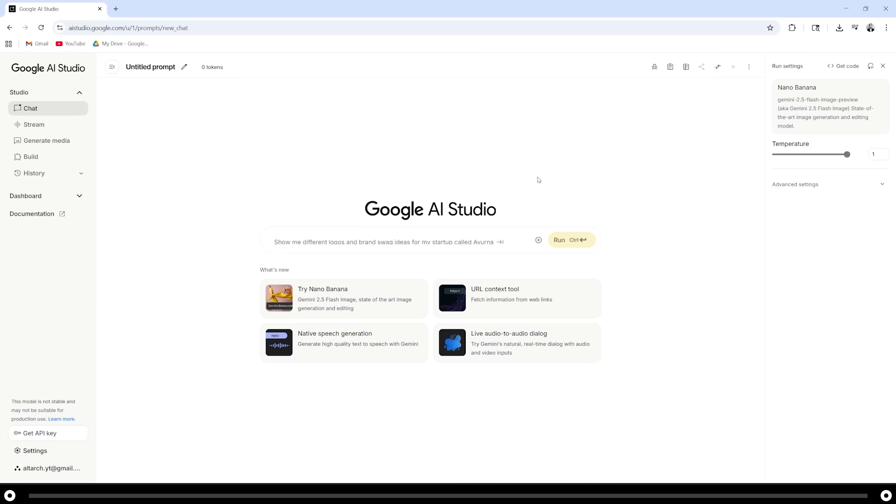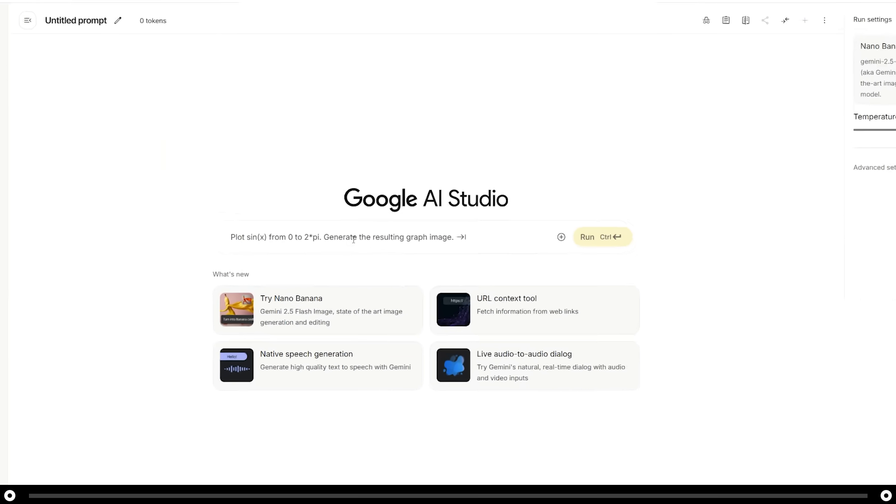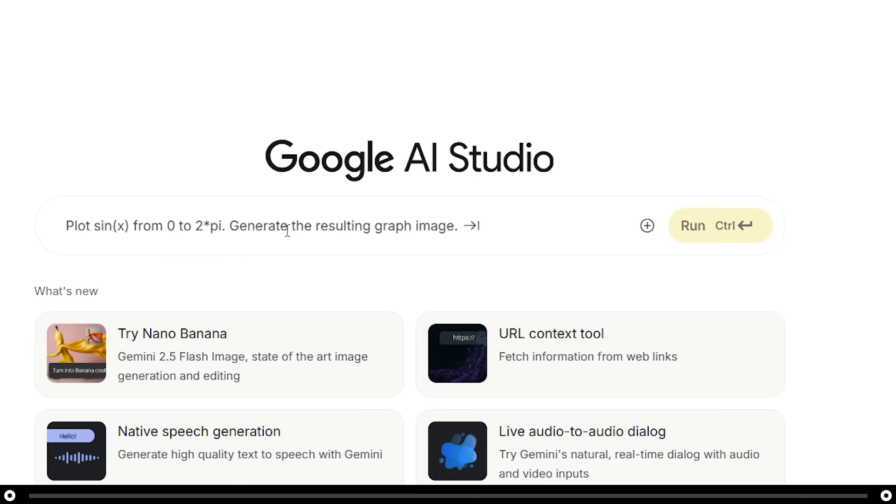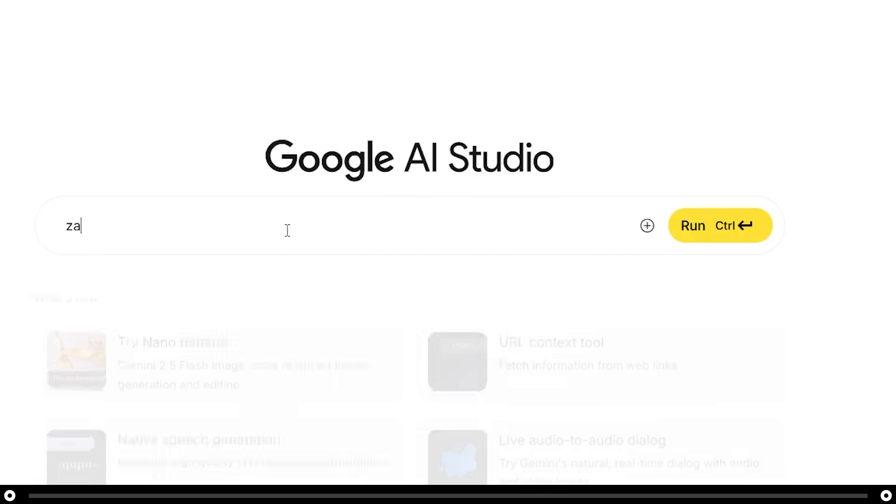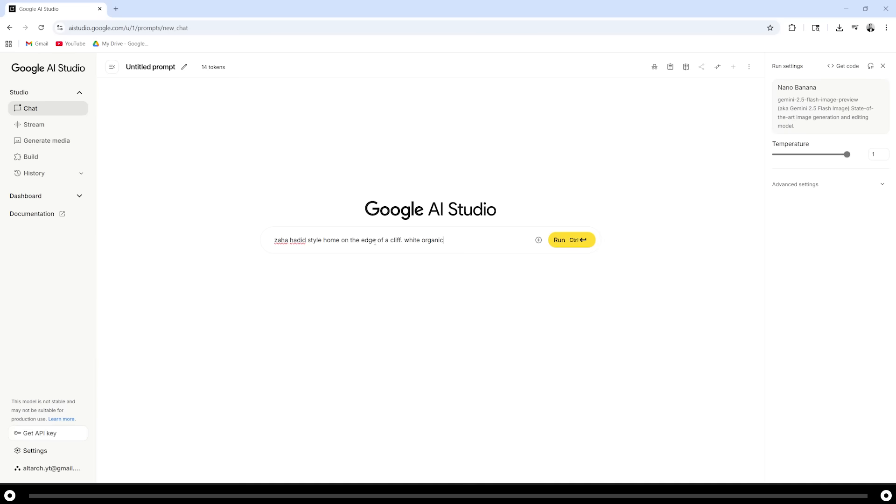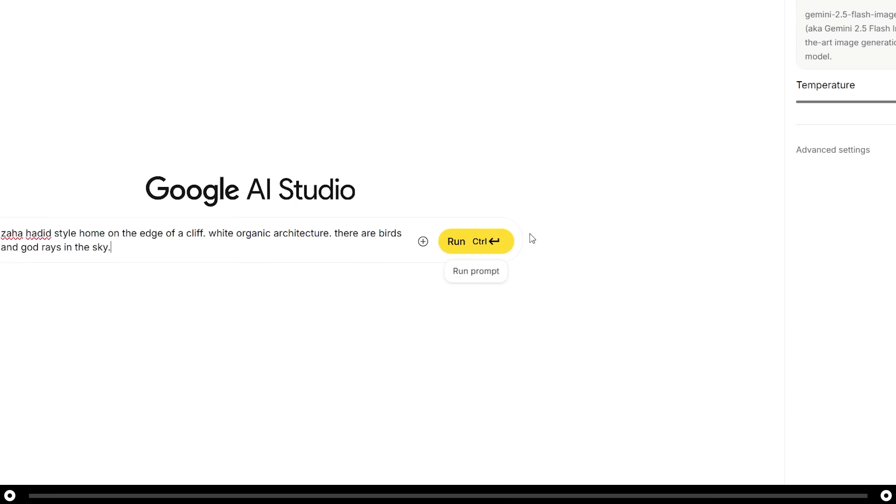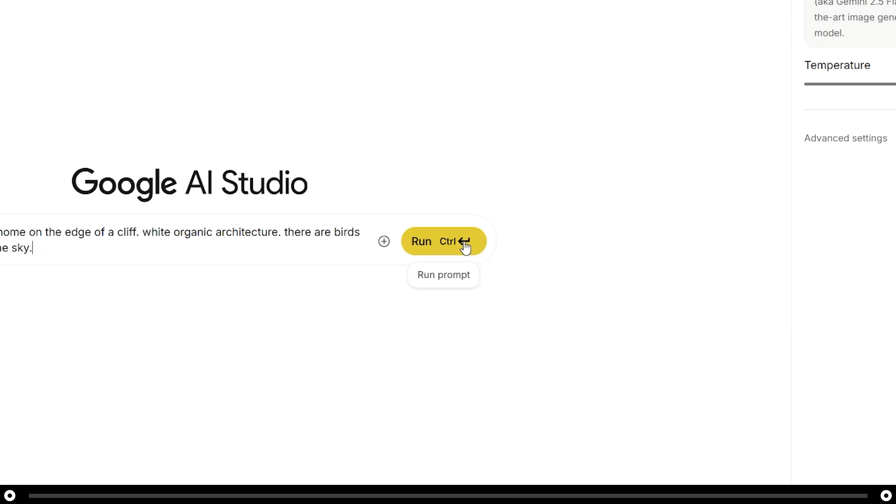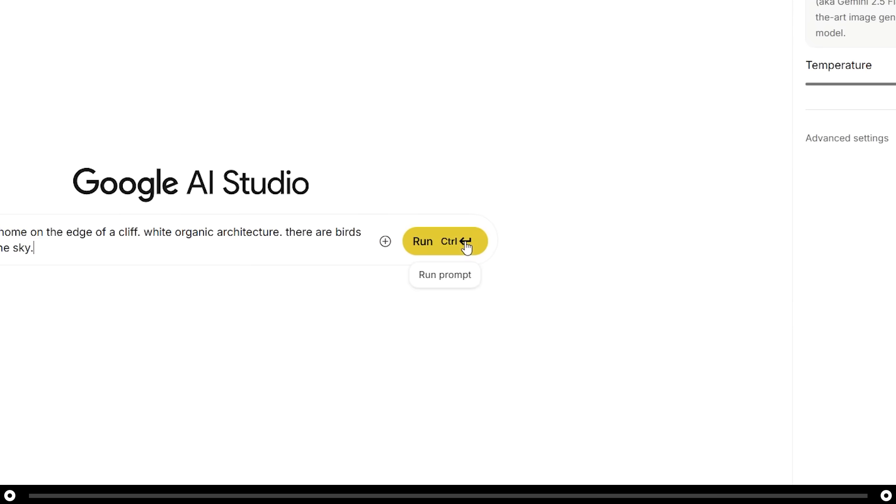Let's create our first image. Let's start with something simple. Click into the prompt box and type in Zaha Hadid style home on the edge of a cliff, white organic architecture. There are birds and god rays in the sky. You can either click run or hold ctrl and press enter.